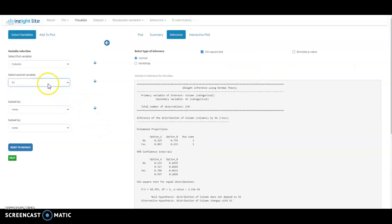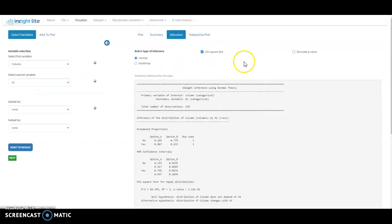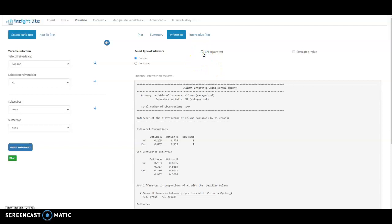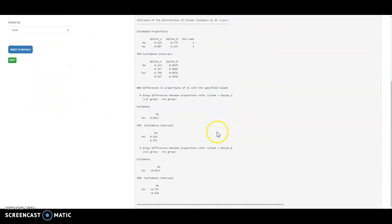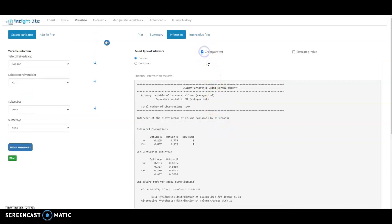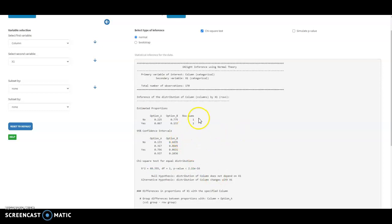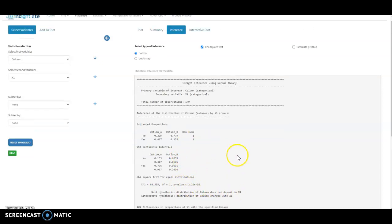Bringing in the second variable. So again, get the bar graph, the inference gives me the chi-squared test. And there we go. So this is a test of equal proportions.